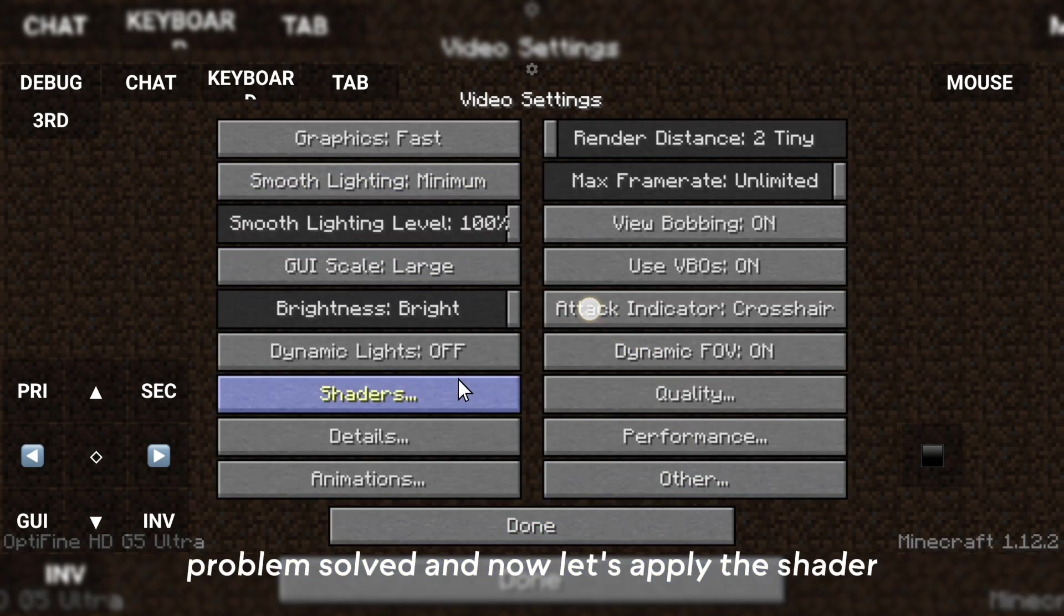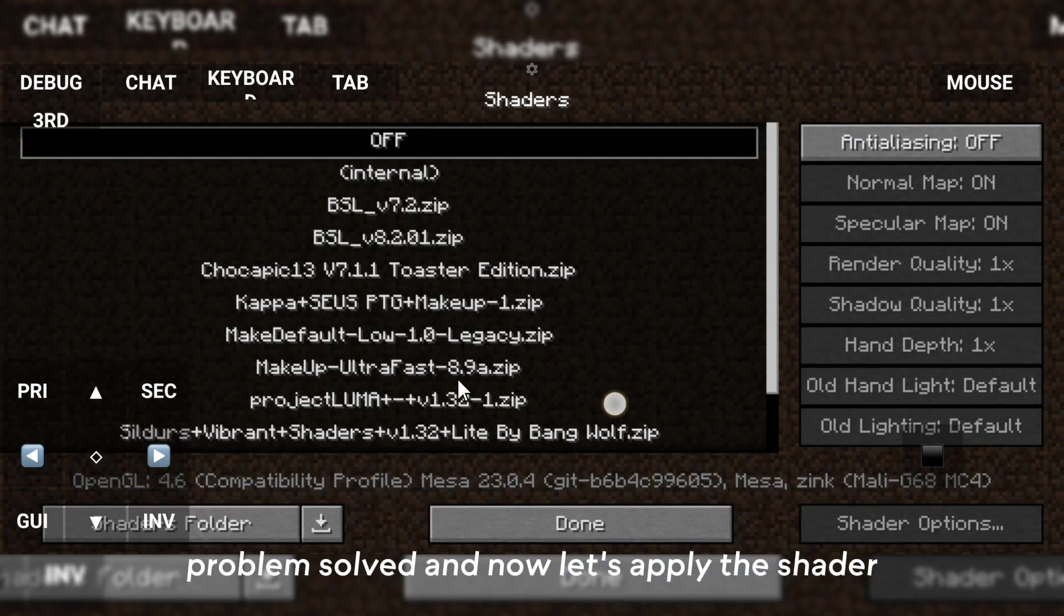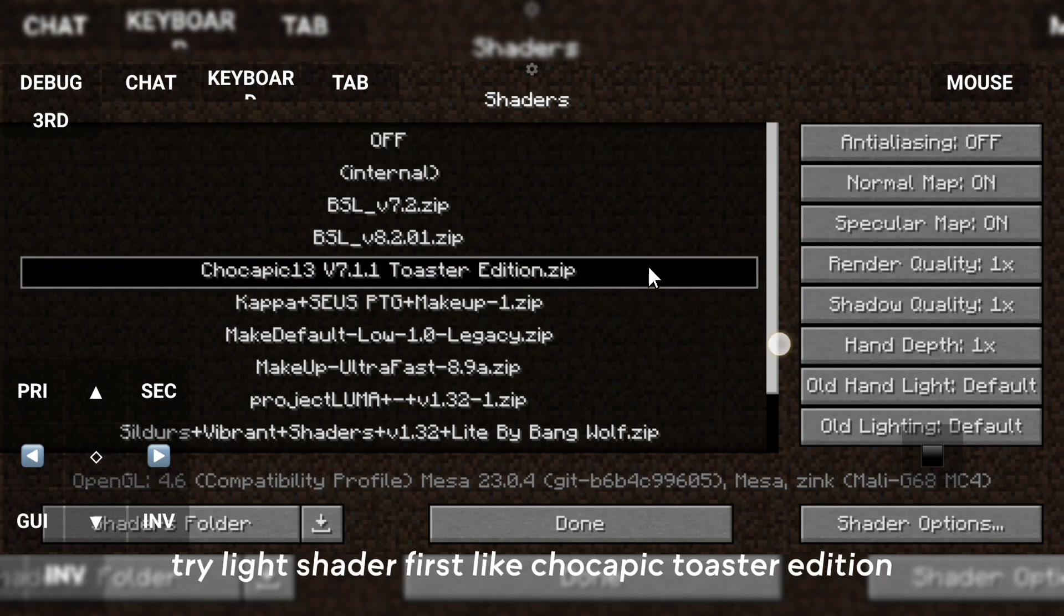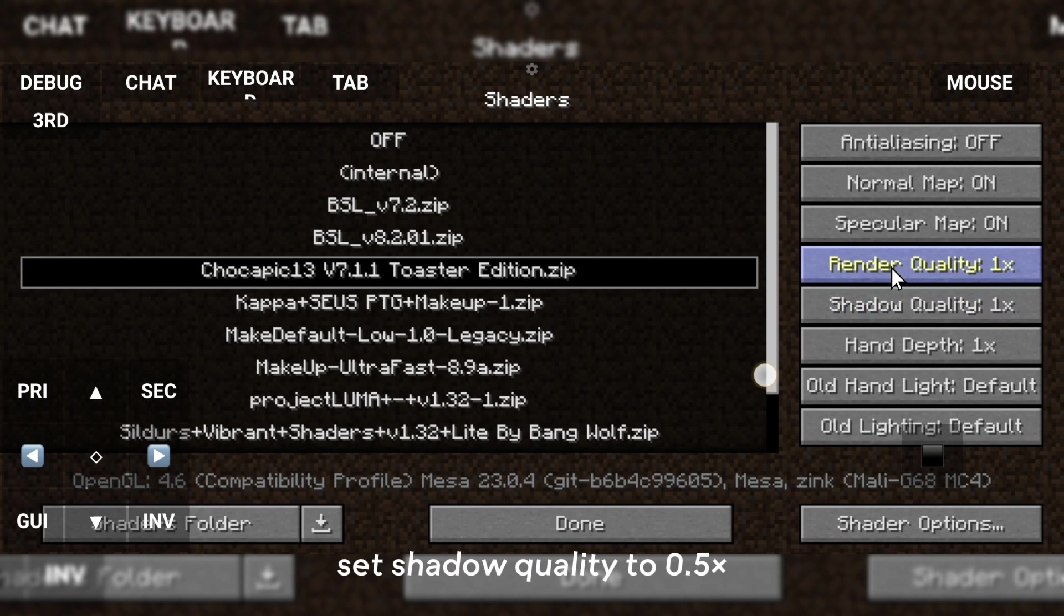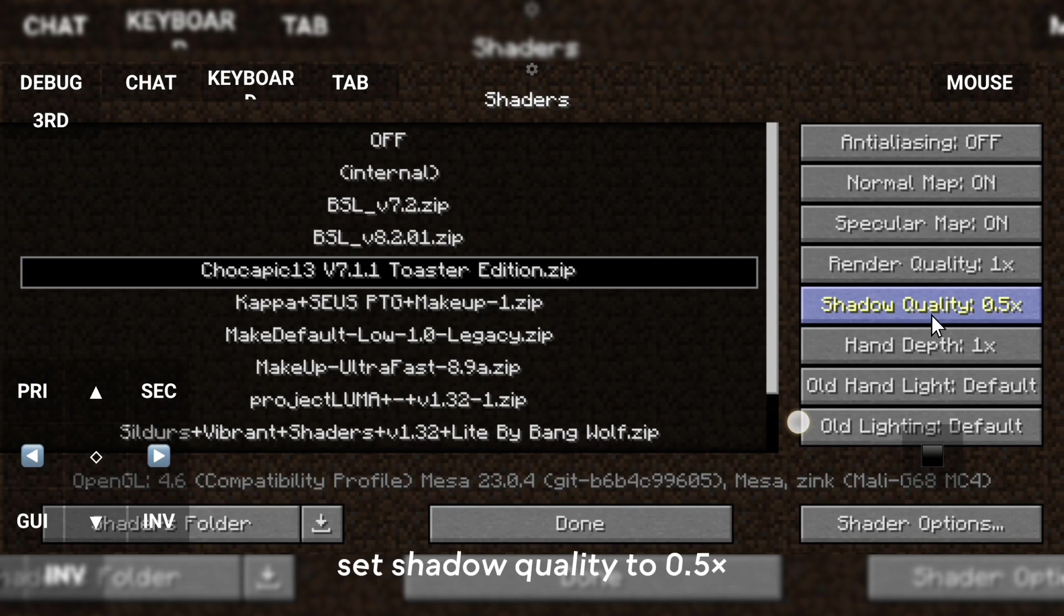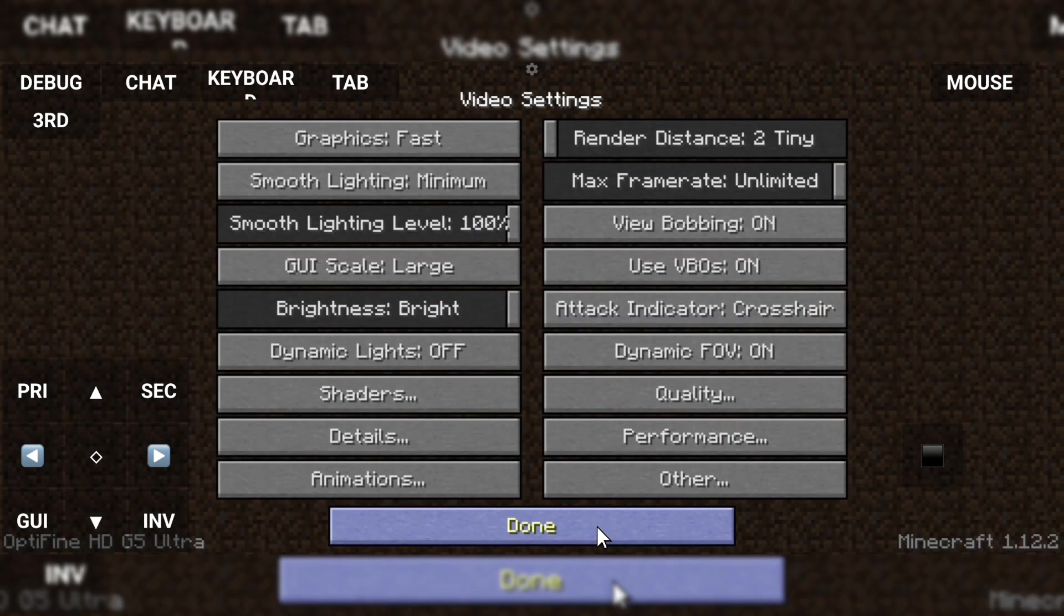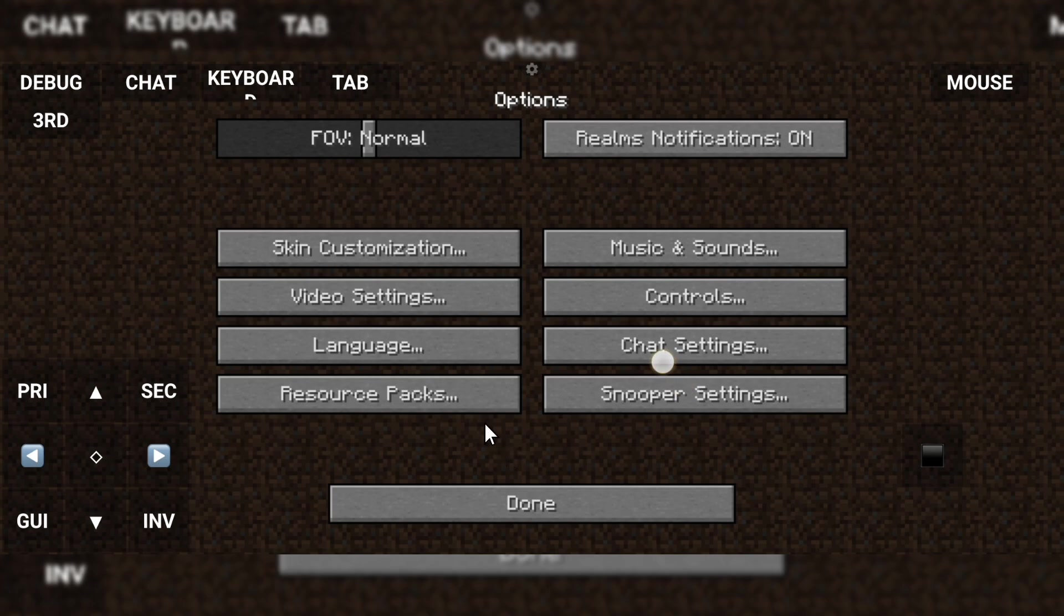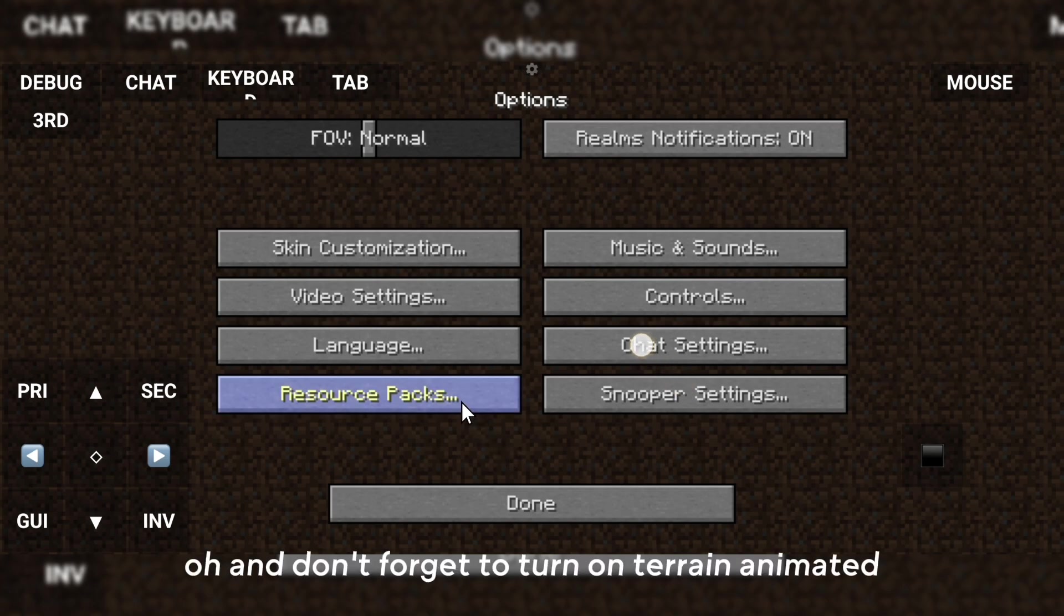Problem solved. Now let's apply the shader. Try Light Shader First, Light Shock Toaster Edition. Set Shadow Quality to 0.5 times. Oh, and don't forget to turn on Terrain Animated.